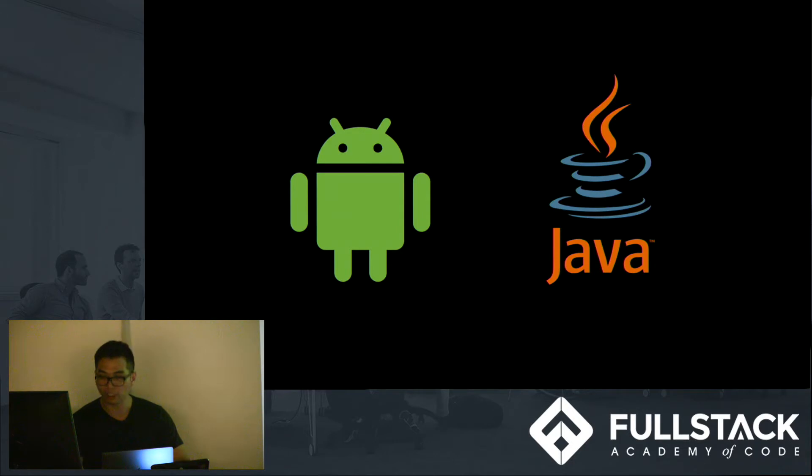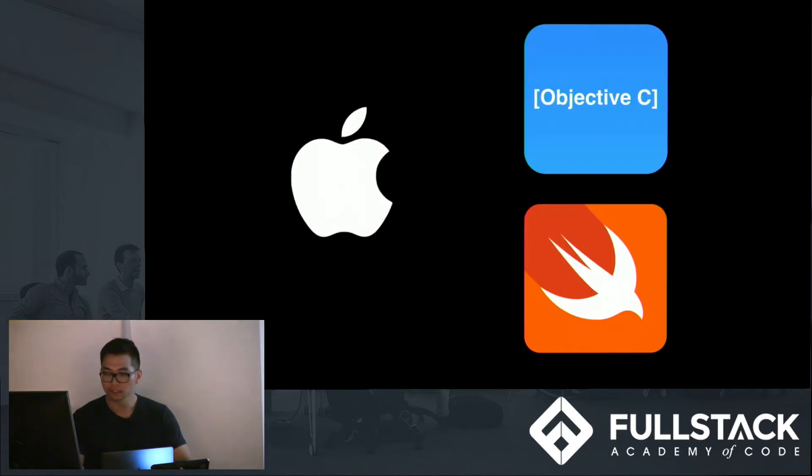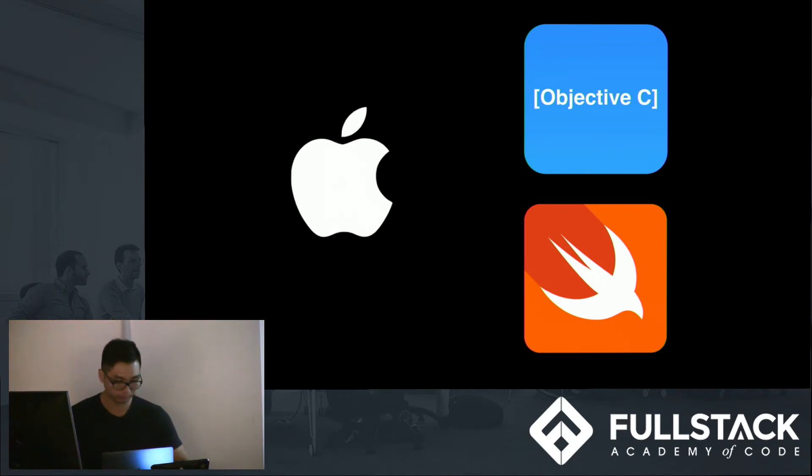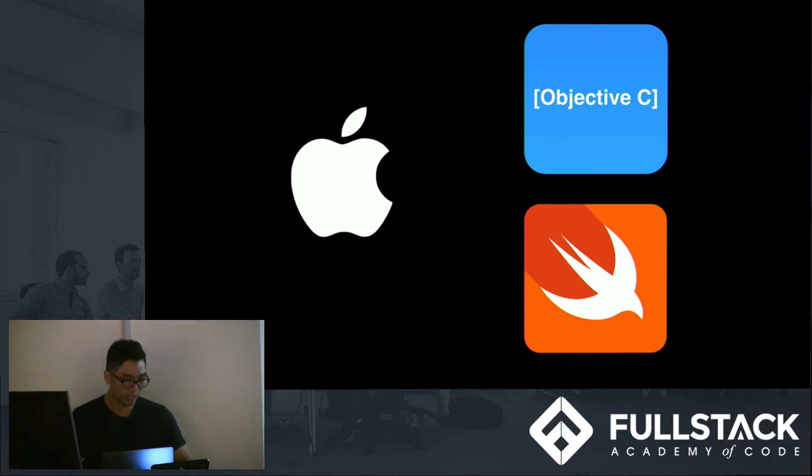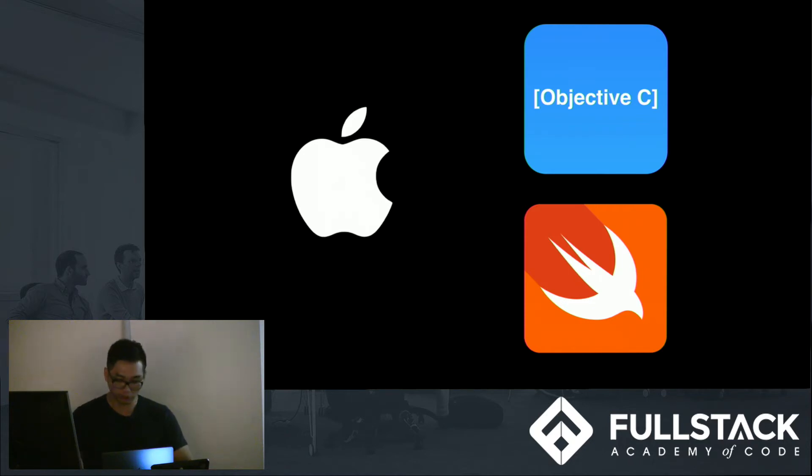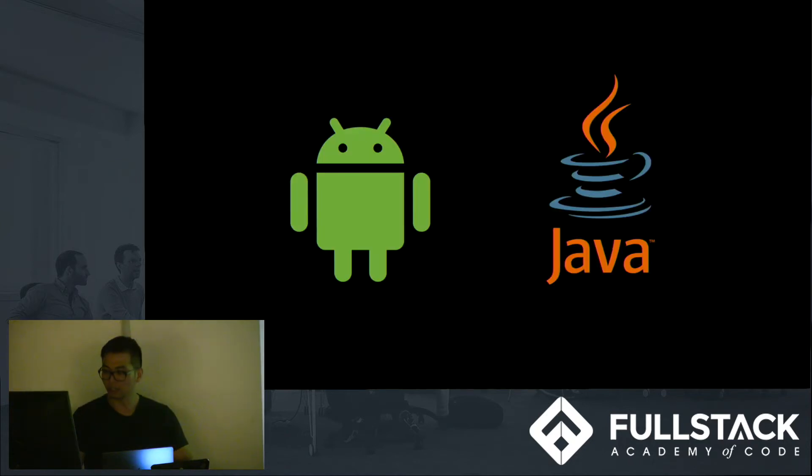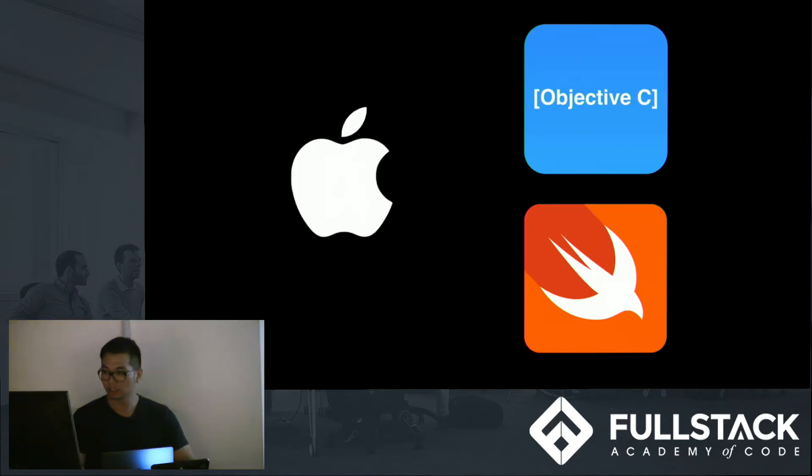And for Android, that native code would be Java. And for iOS, it will be Objective-C, and more recently, Swift. So in order to get access to this wide range of mobile users, companies need to hire a developer or developers that is proficient in both Java, Objective-C, and or Swift.